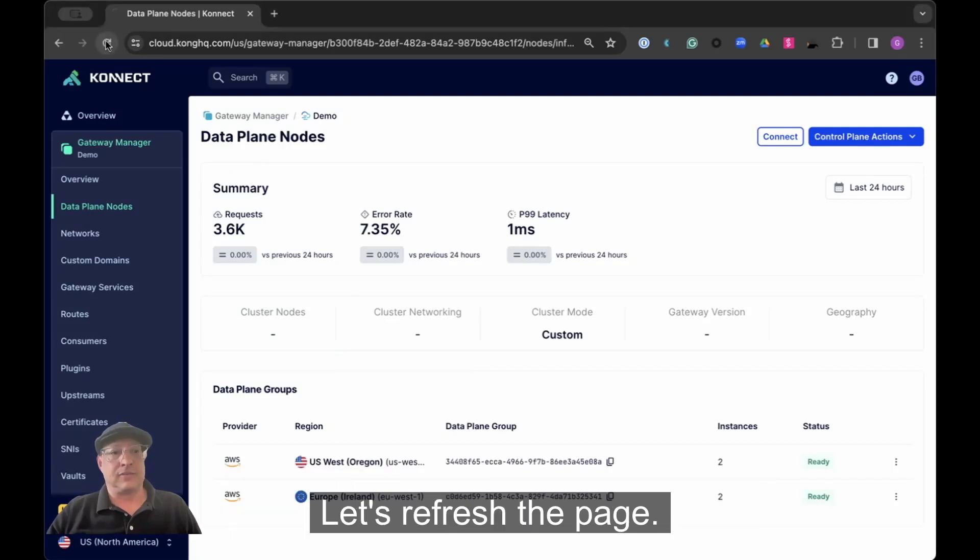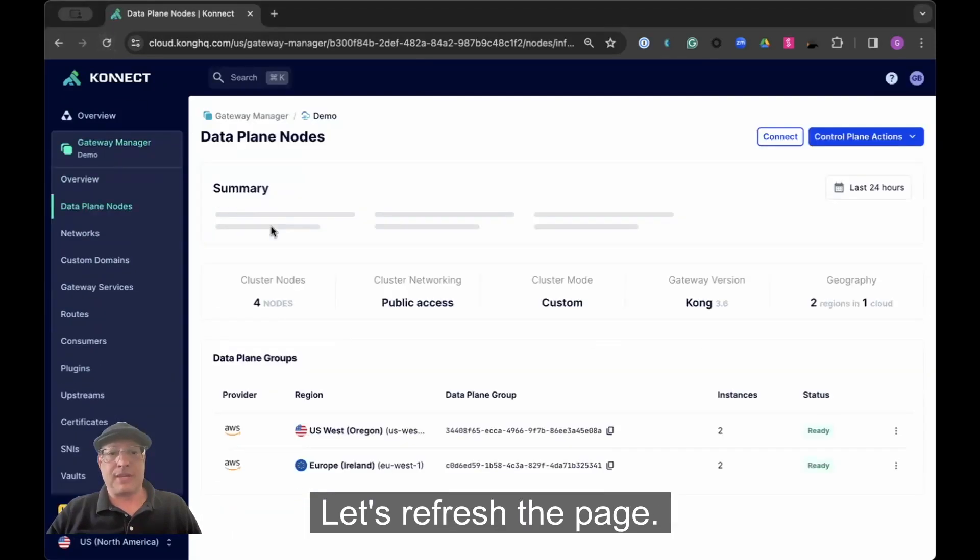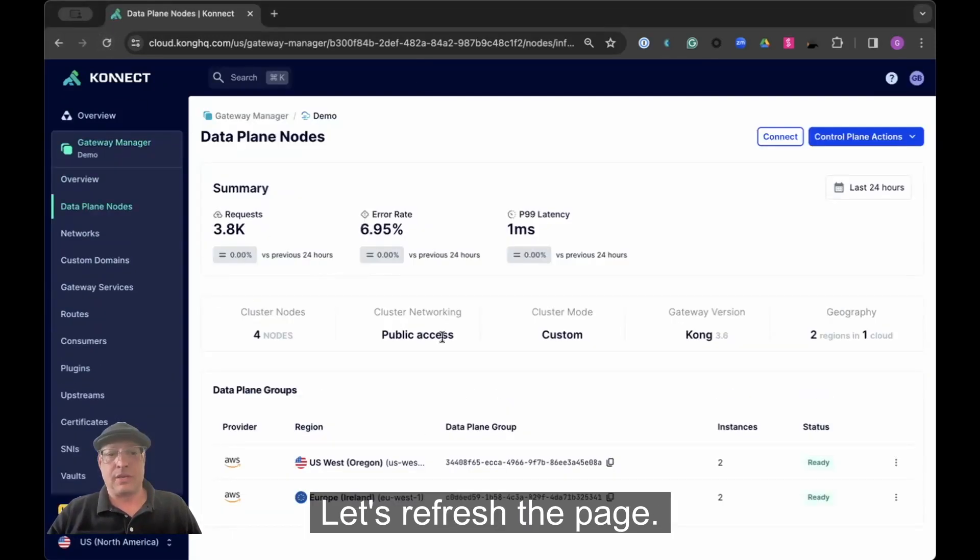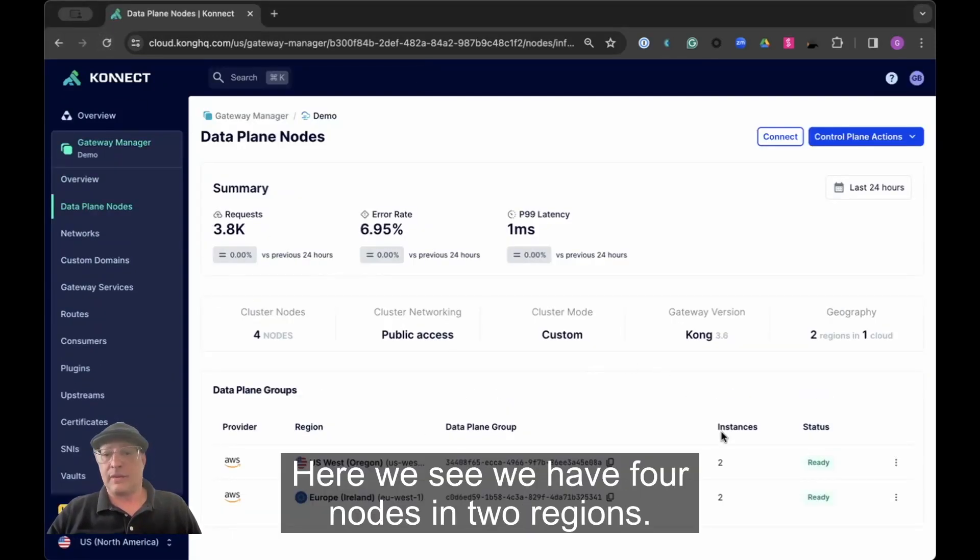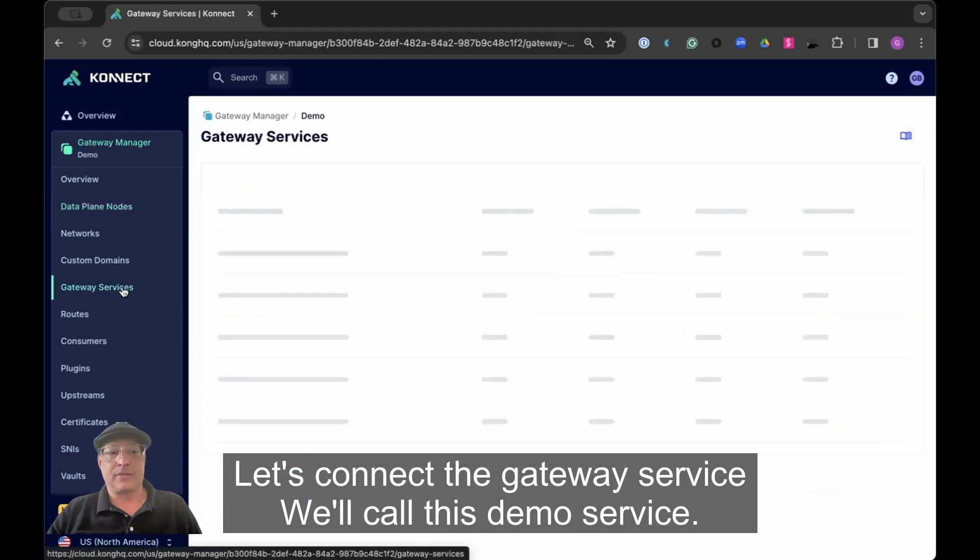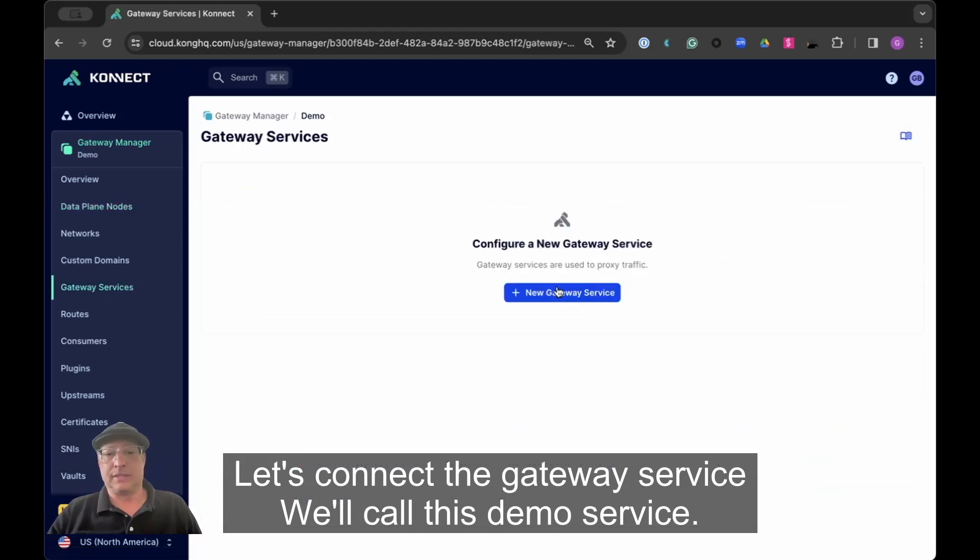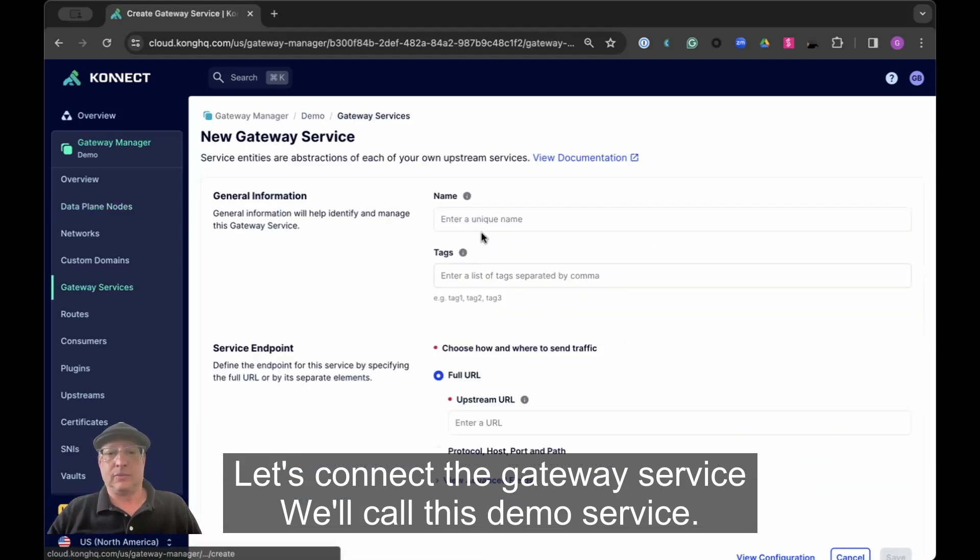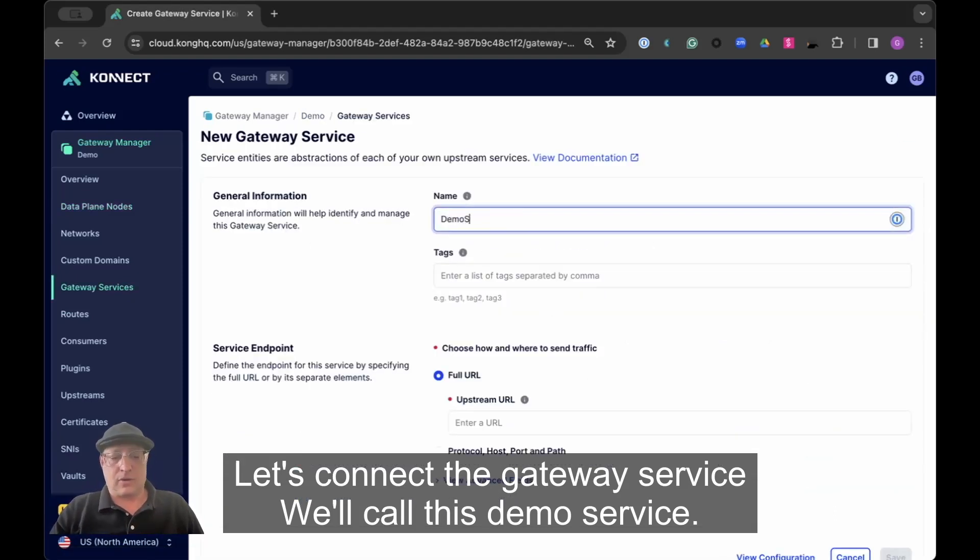Let's refresh the page. Here we see we have four nodes in two regions. Let's connect the gateway service. We'll call this demo service.